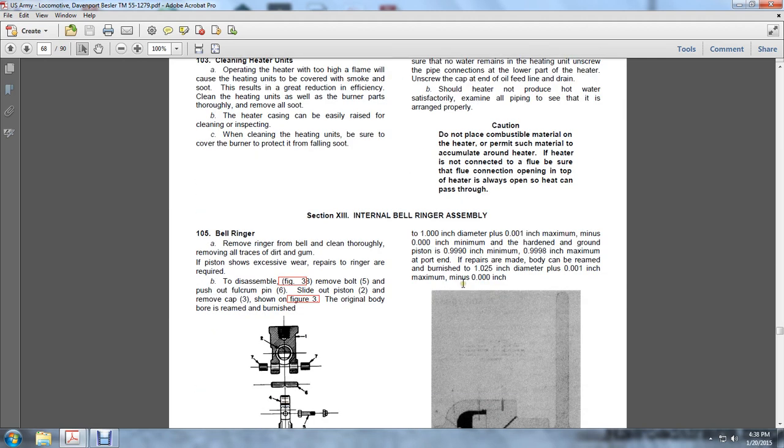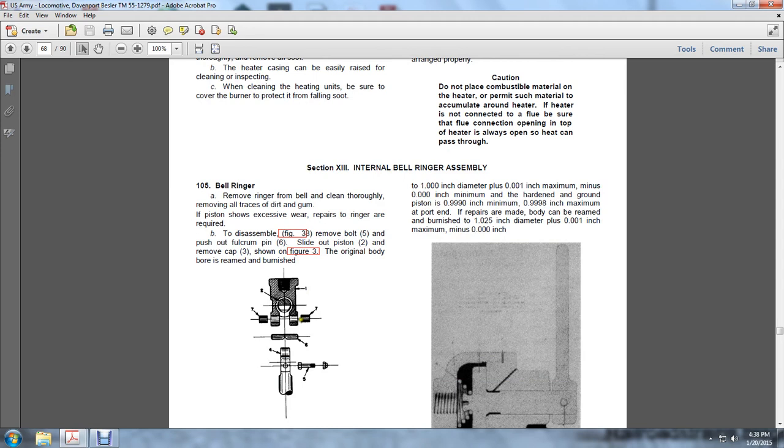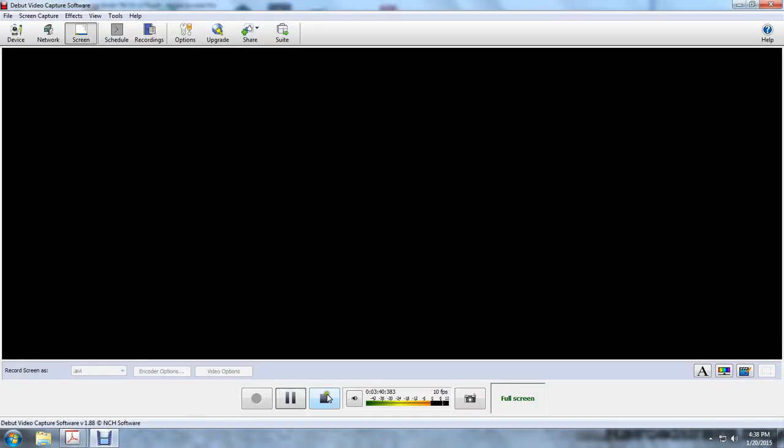Section 13, Internal Bell Ring Assembly.